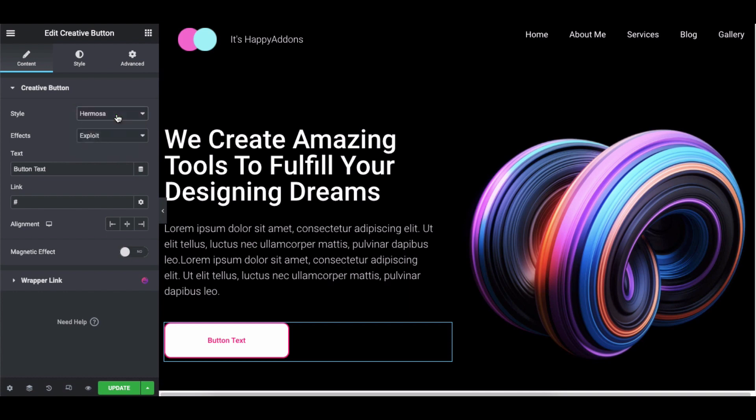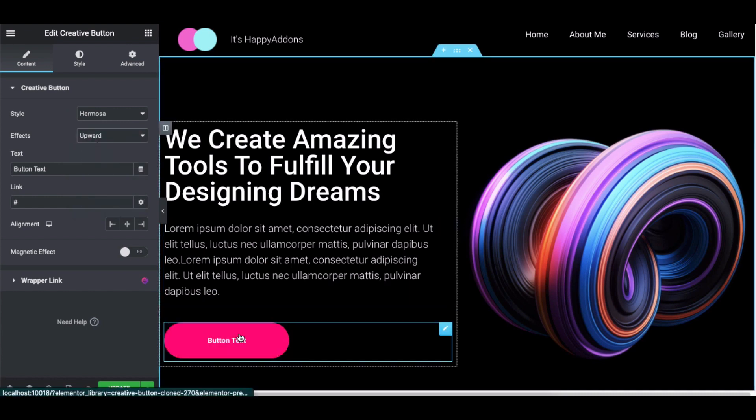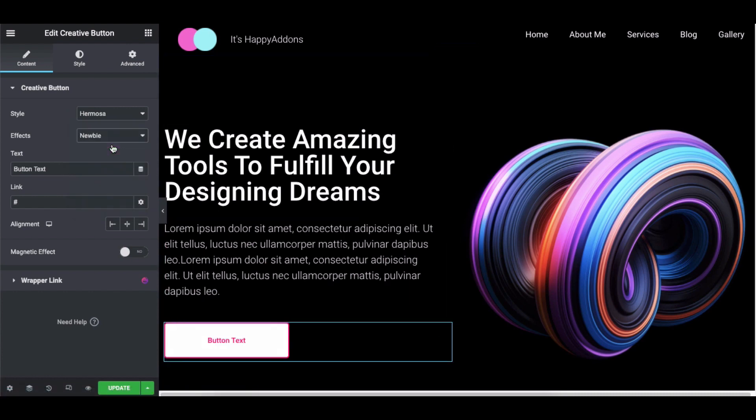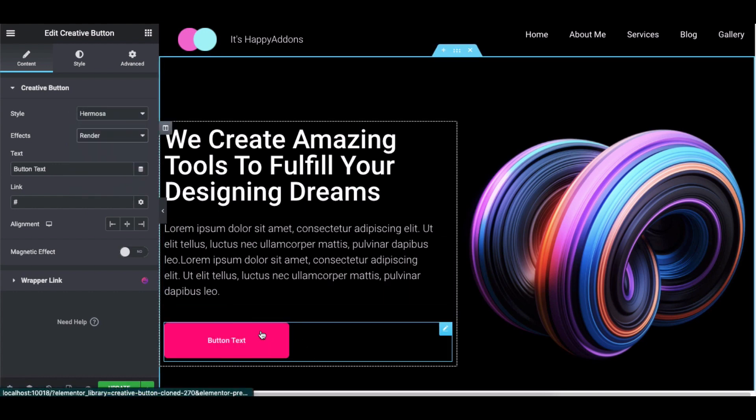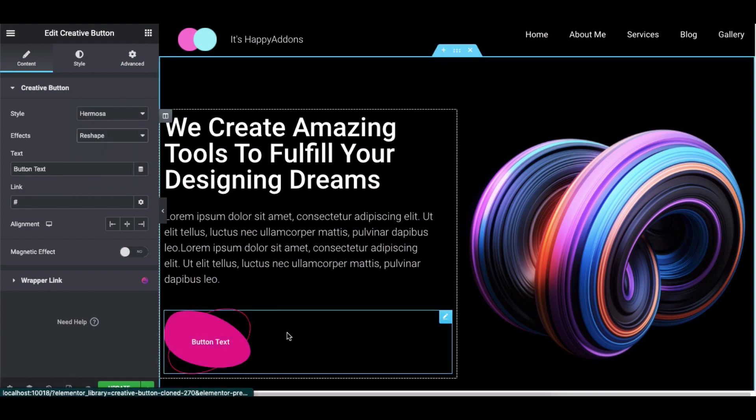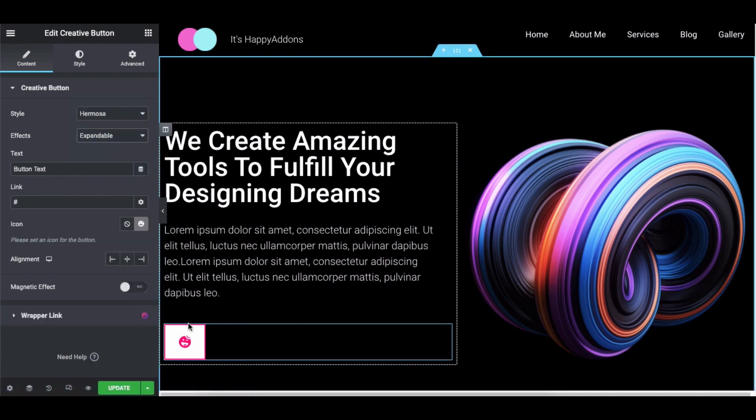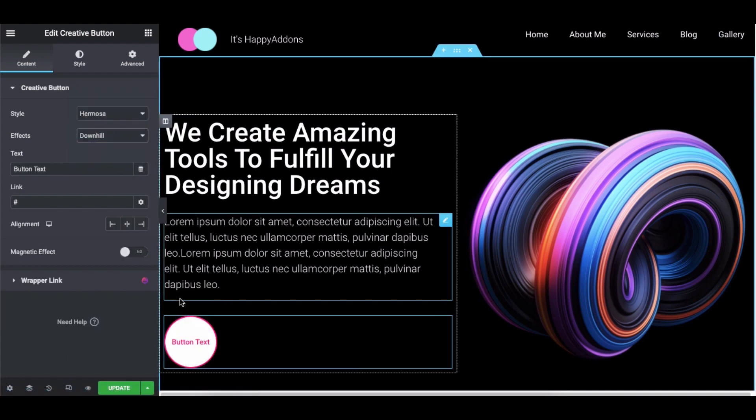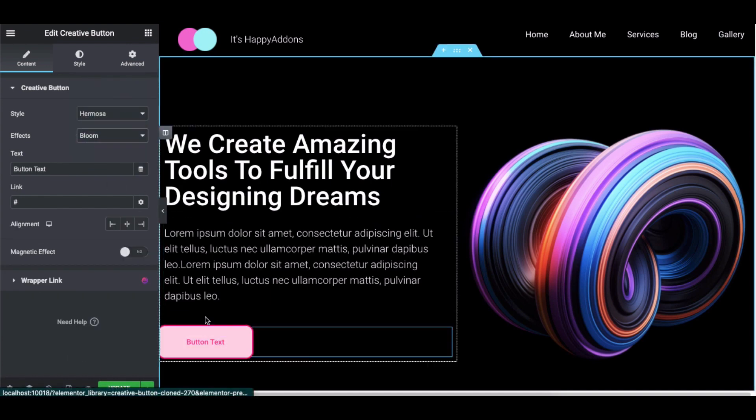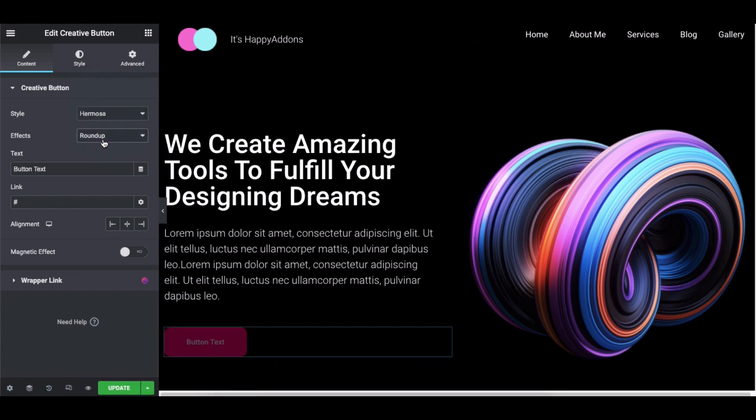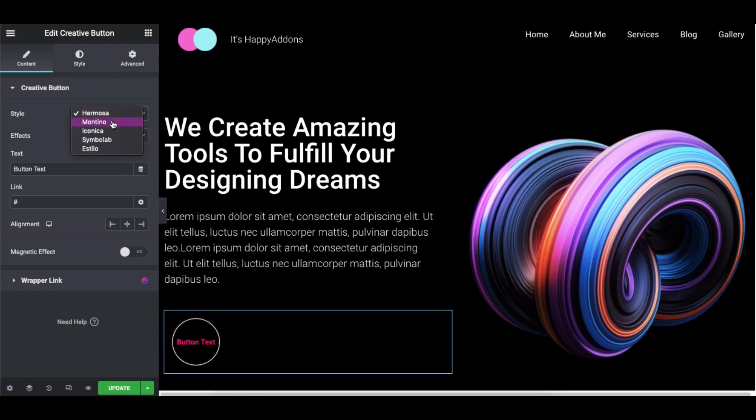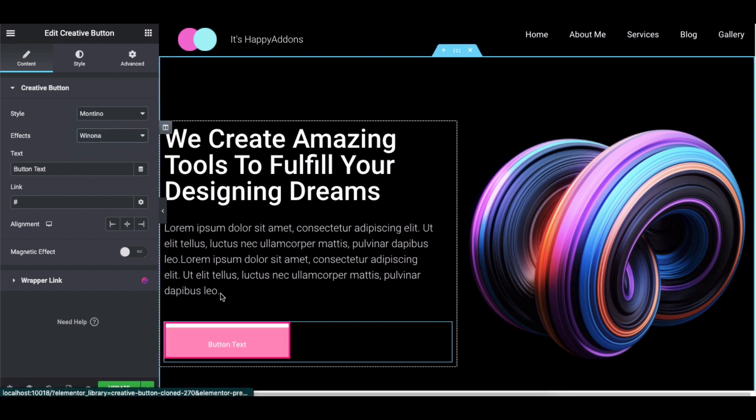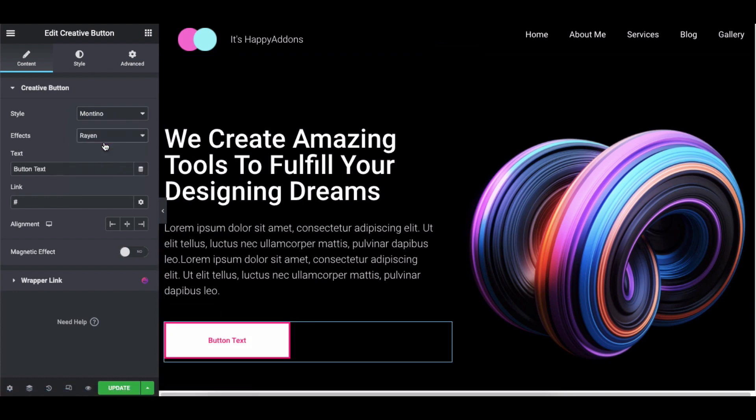Click on the Hermosa style and apply the effect one-by-one to get a better look. Again, click on the Montino style and select the effect one-by-one to get a better look and you'll see the best effects that fit well.